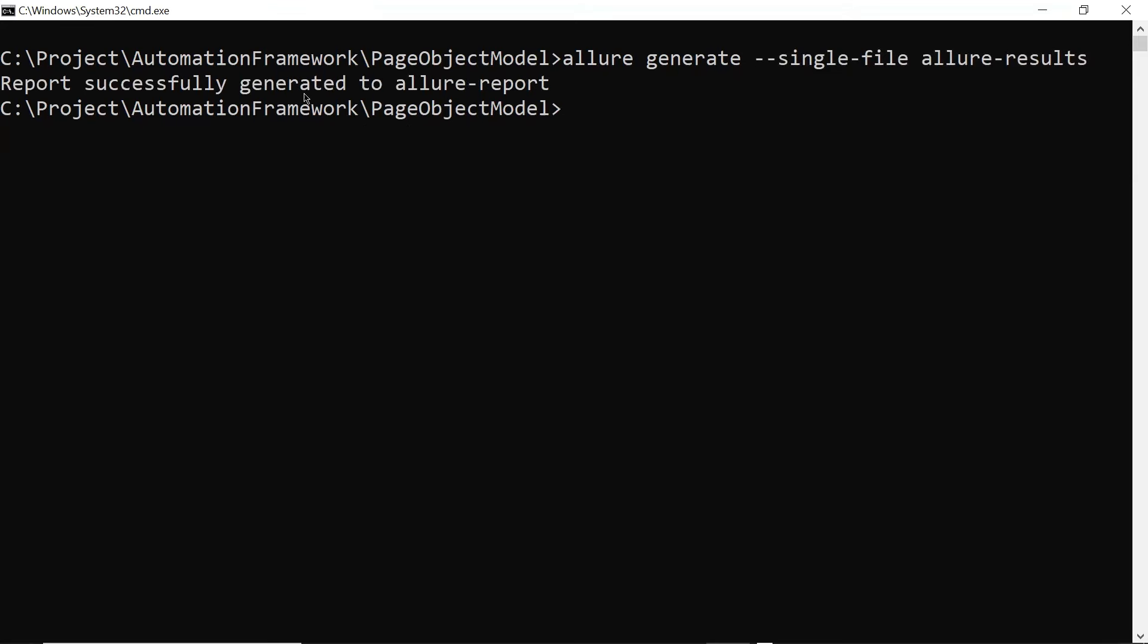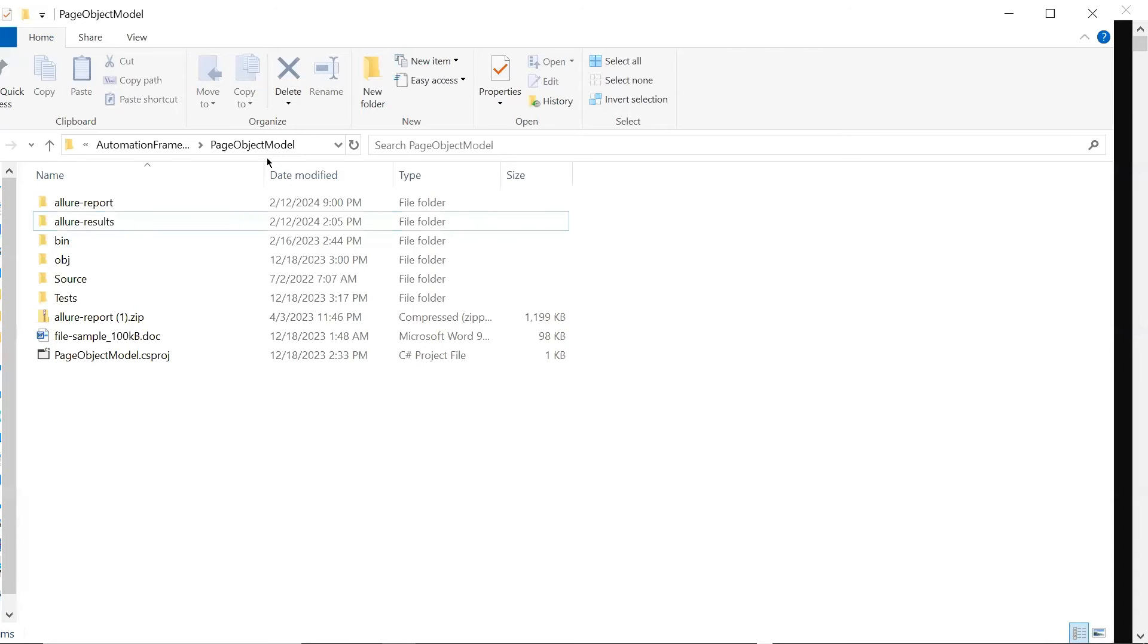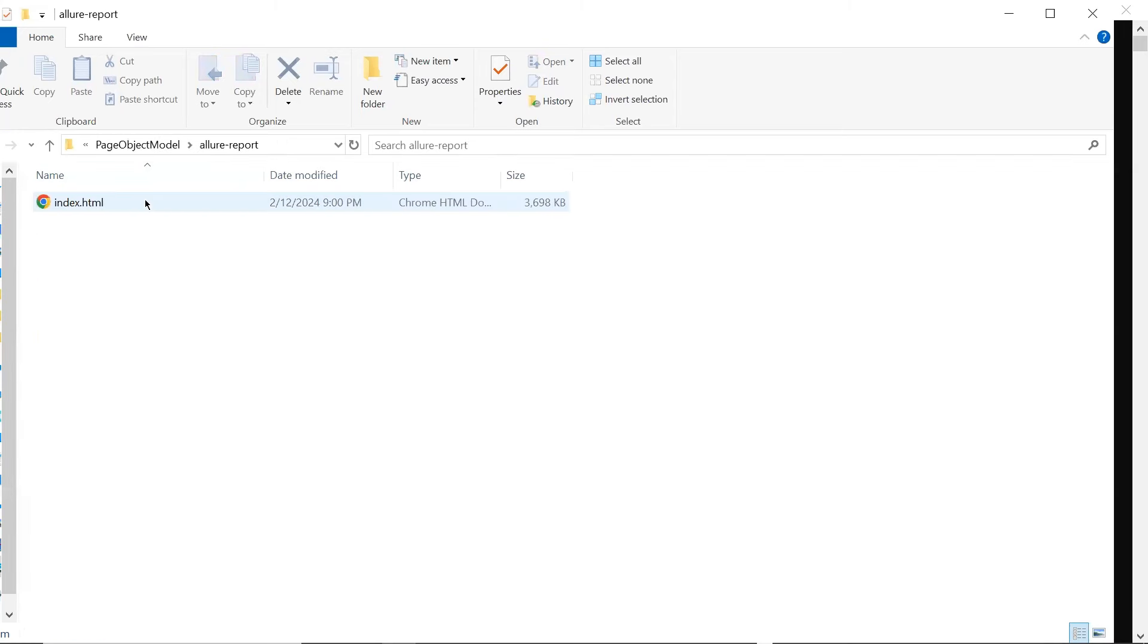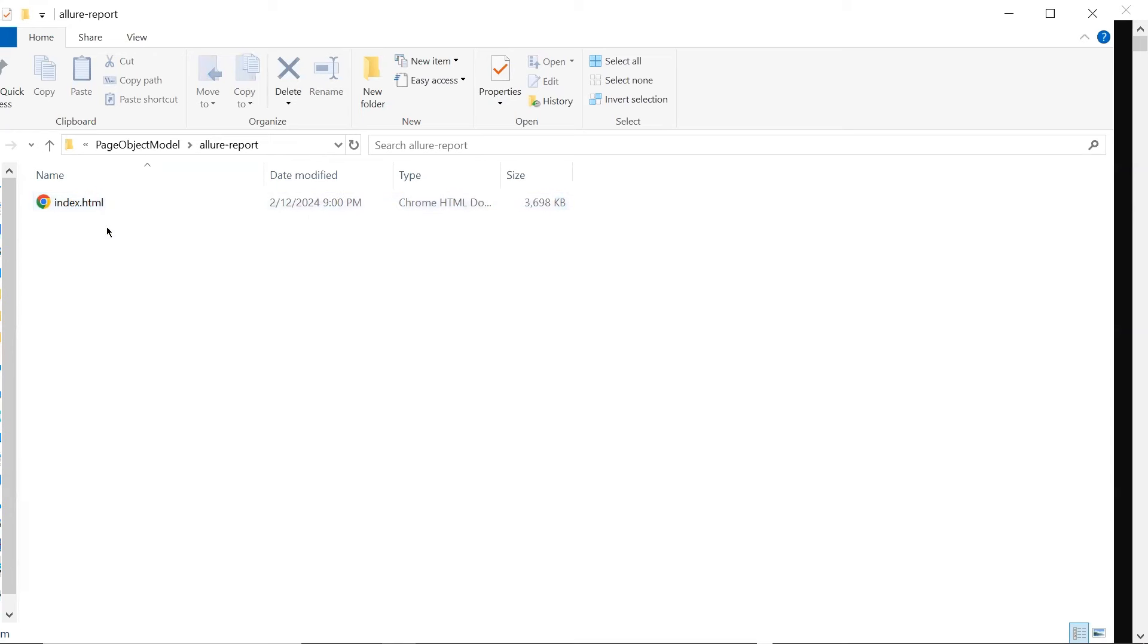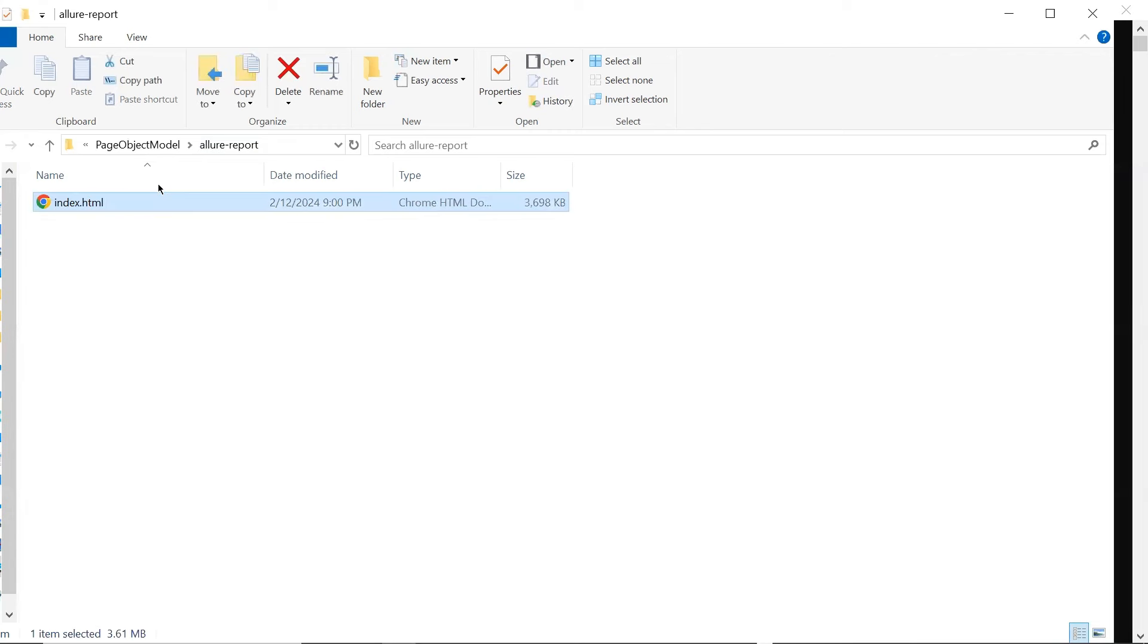Now you can see that it says the report successfully generated. And now if I move to the folder, then here it created an Allure Report folder. This time, we can see it generated only a single HTML file under this folder. There are no other files or dependent files available in this folder.